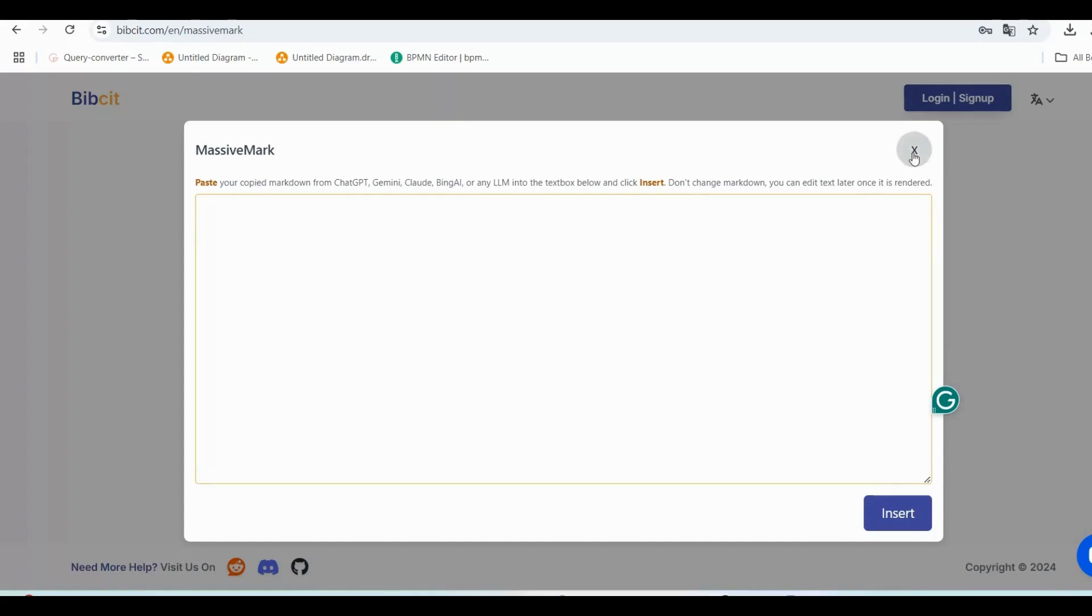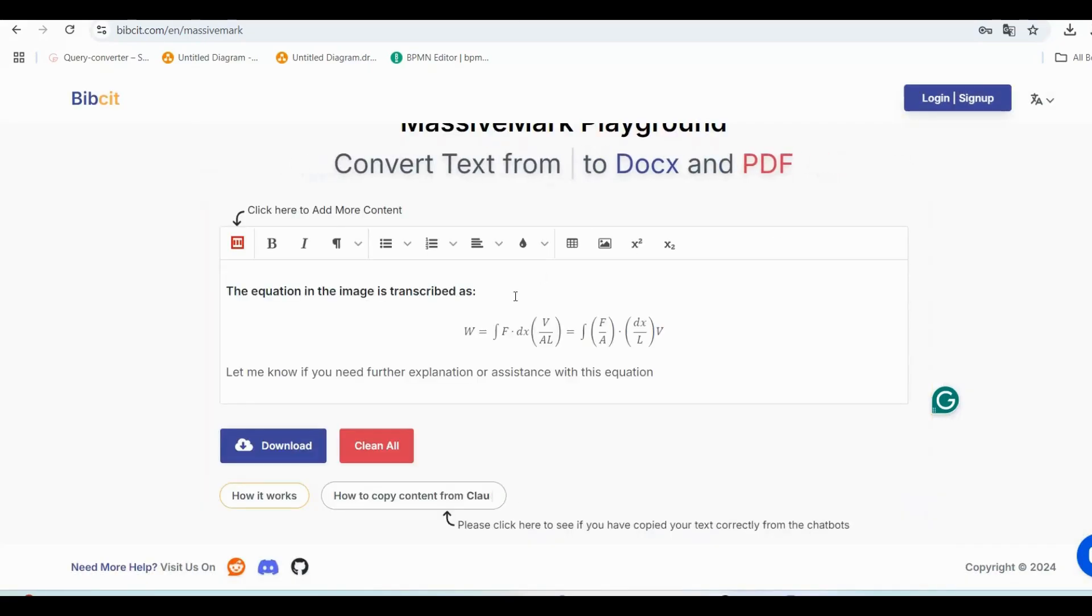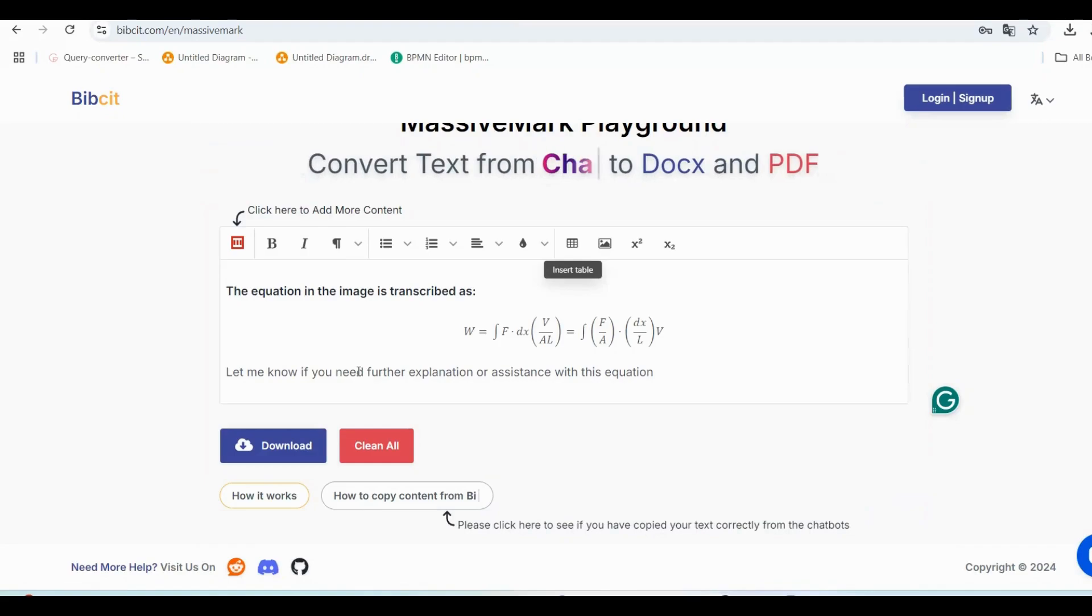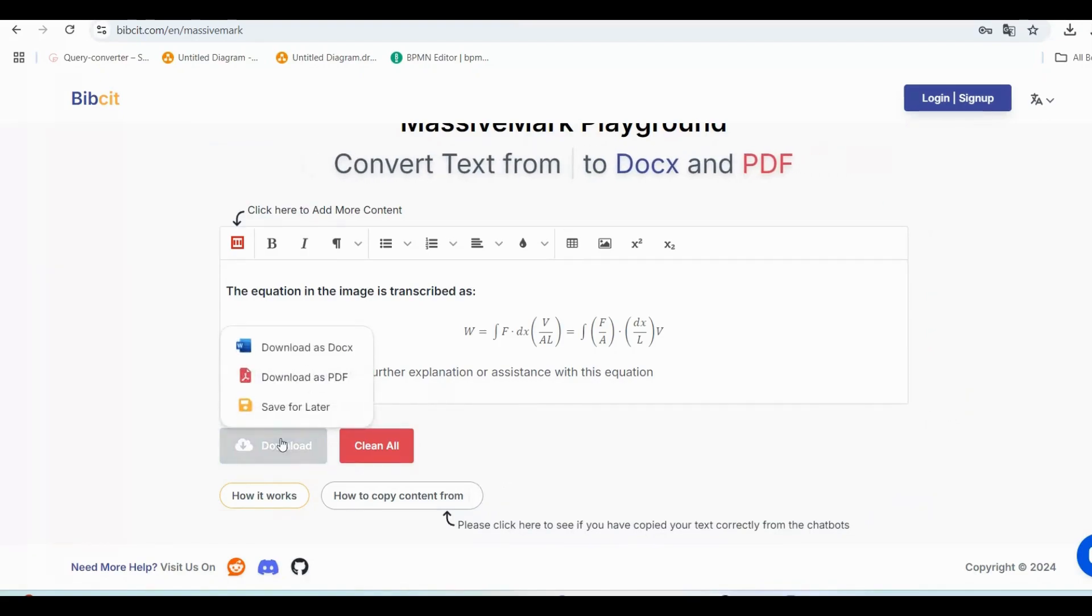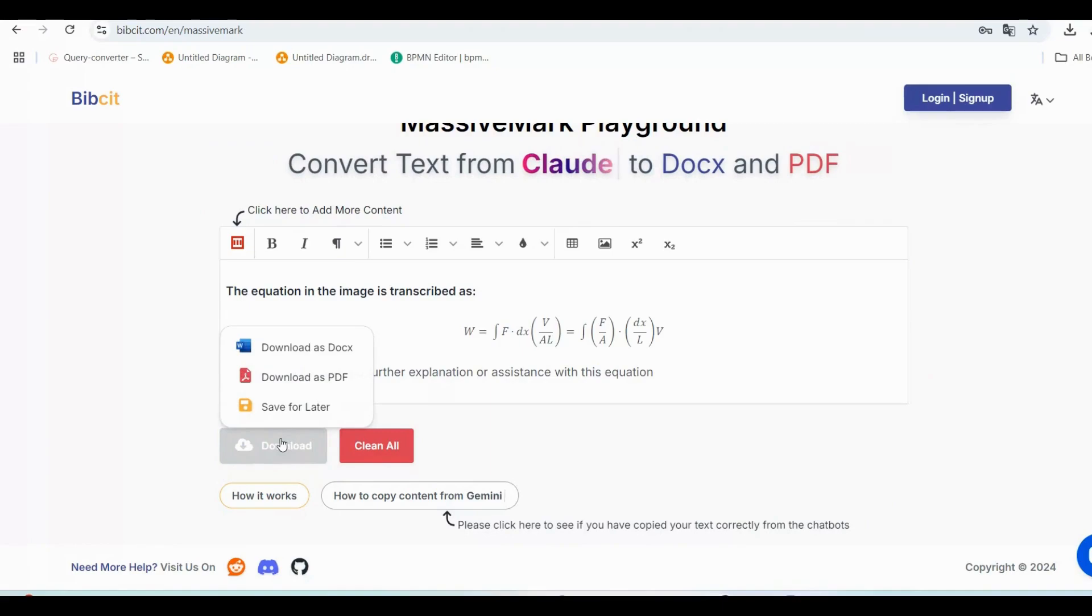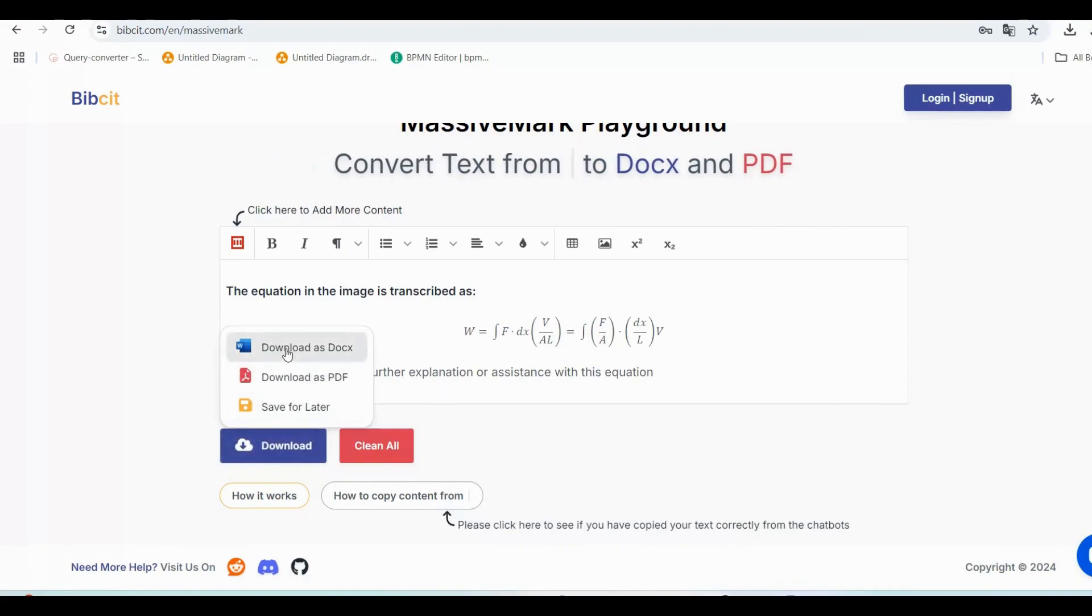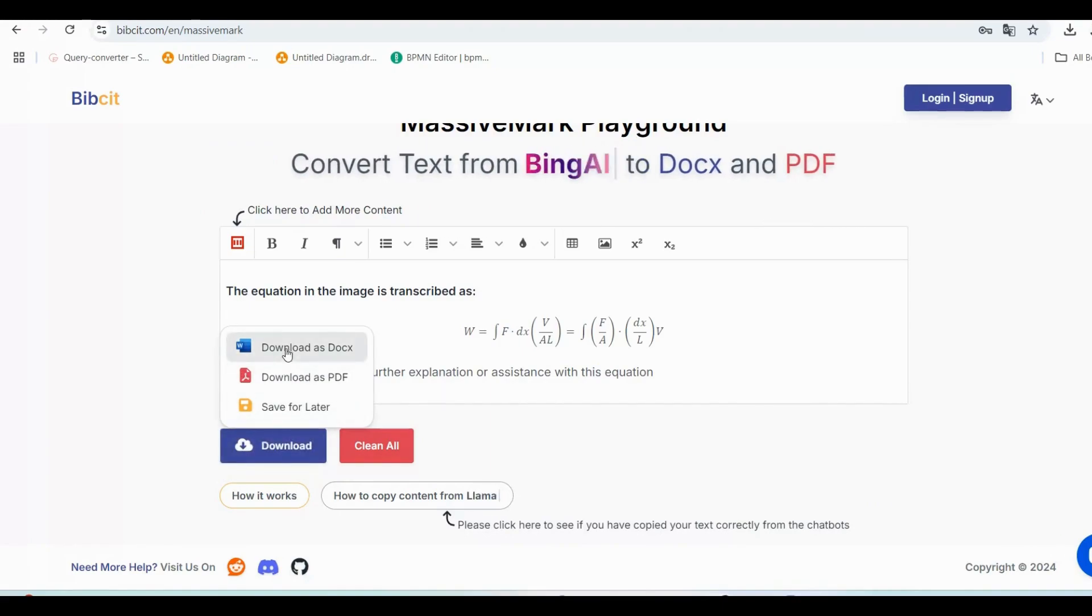Step 6: Export and save your document. Once you're done, you have three options to save your work. 1: Download as Word Docs—perfect if you want to edit it offline.